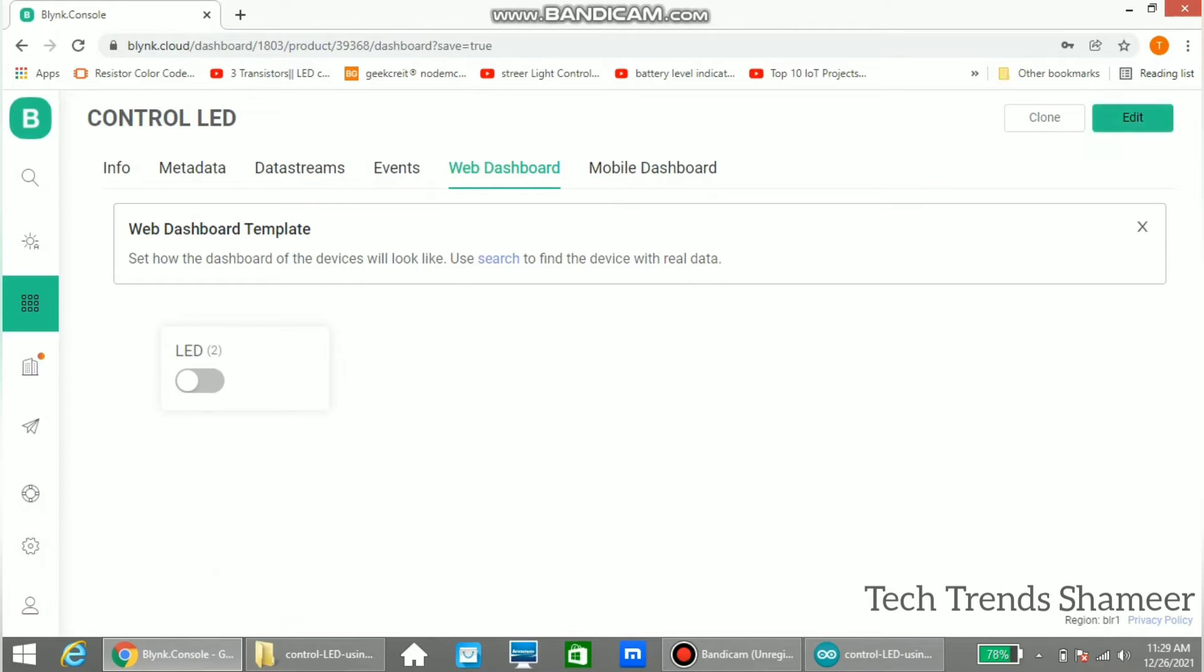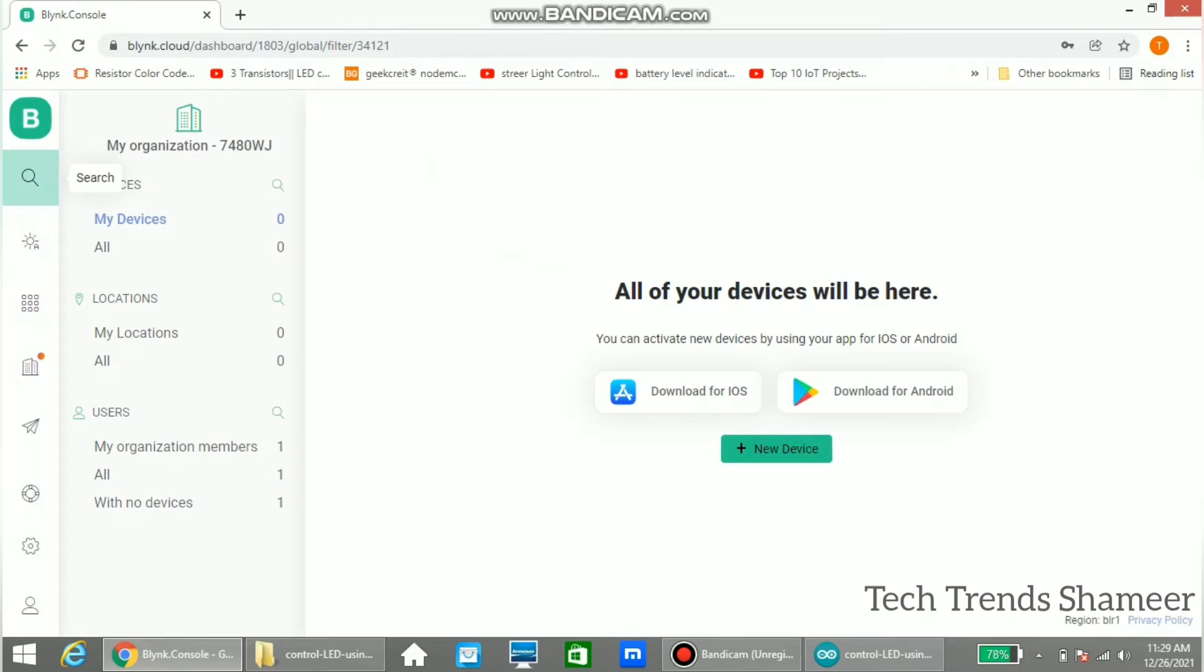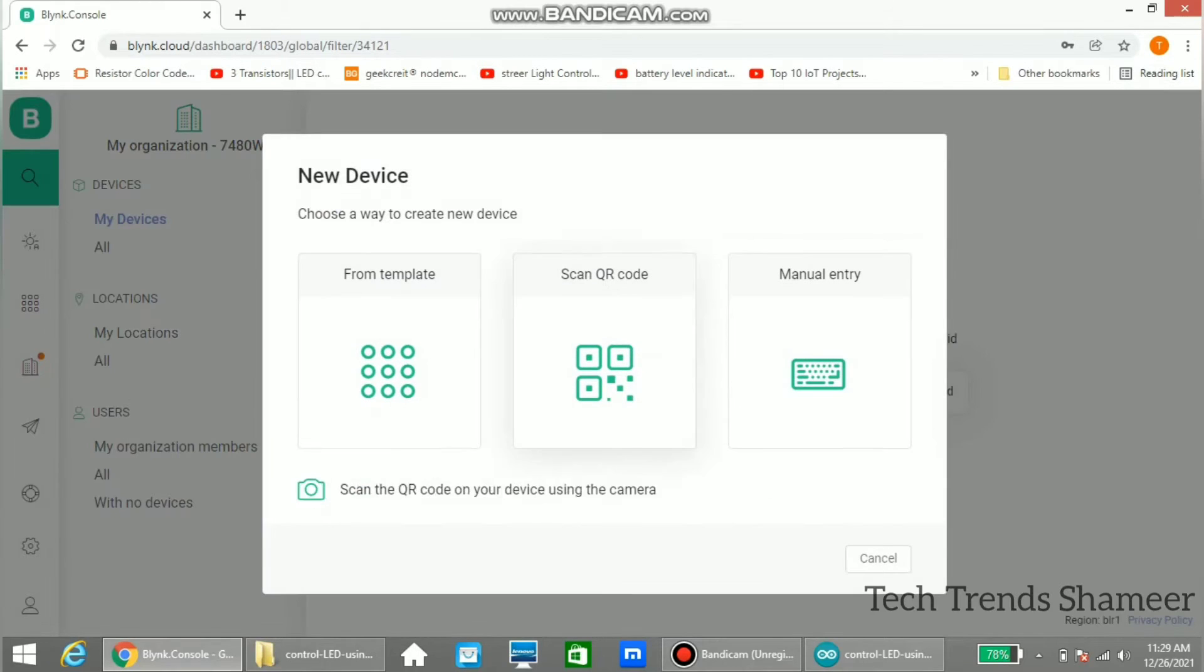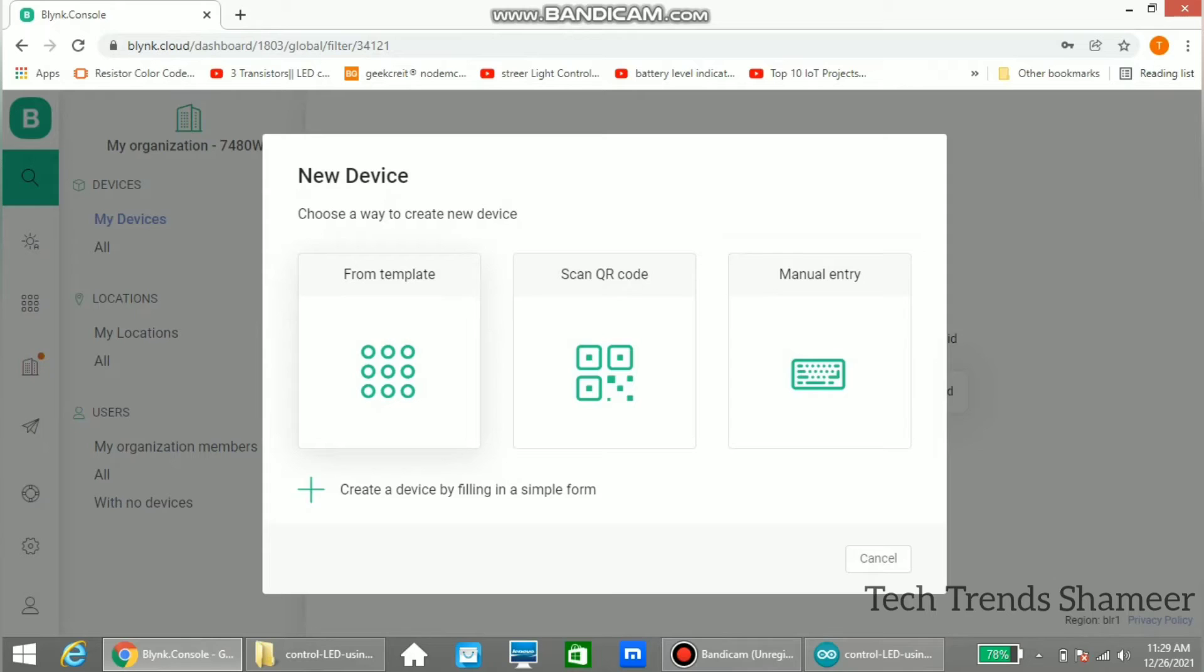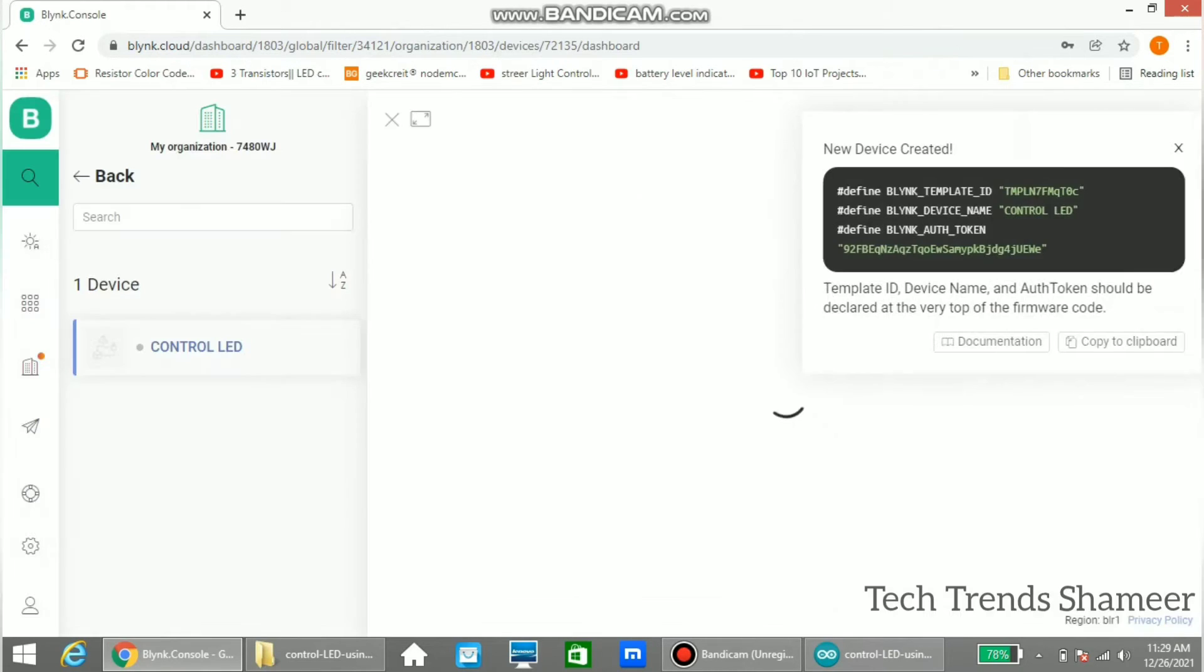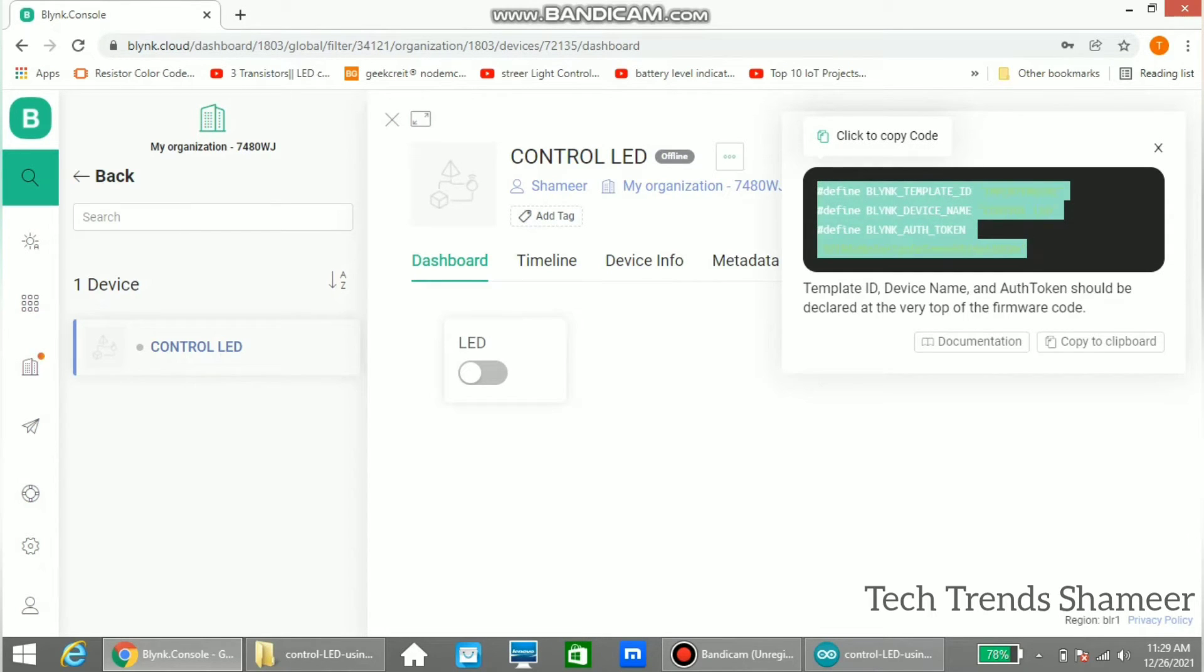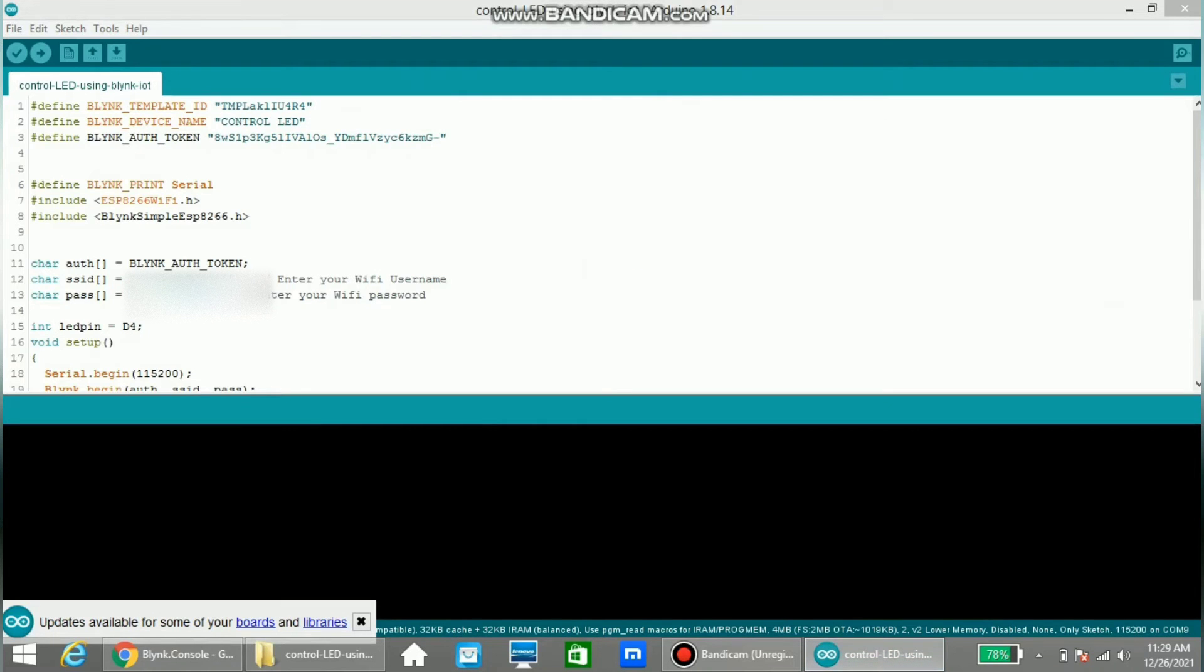Once this is done, go to the search page and add a new device. Click this new device button and select from template. Here enter any template name and enter the device name, now click create. Now we will get a template ID, device name and authentication token. Copy this and paste in our program.